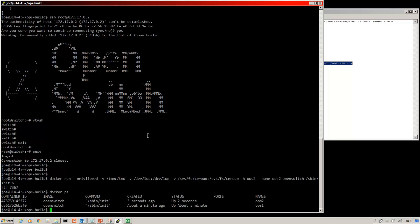And in my next video, I'll be showing you how to connect these OpenSwitch devices running in docker containers together to create a true network. But that's it for this video. So until next time, thanks for watching and goodbye.